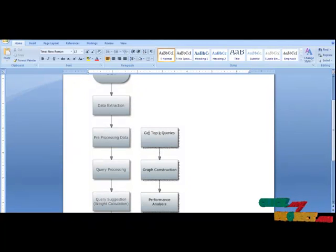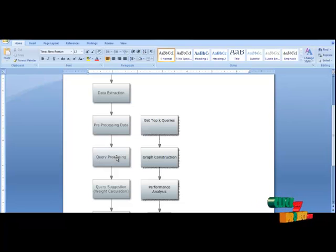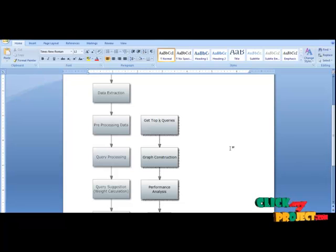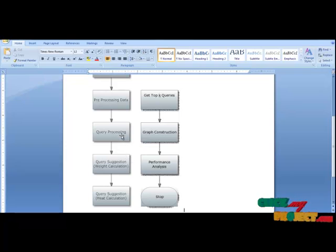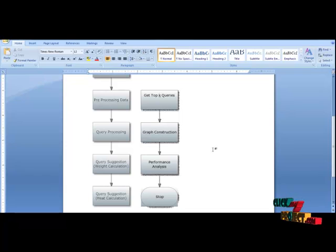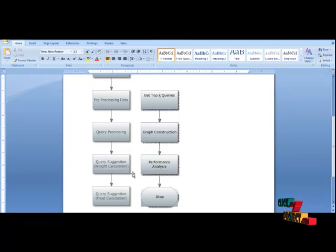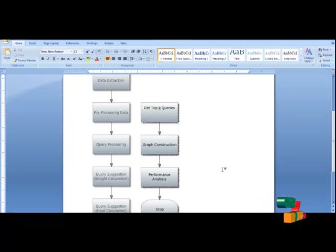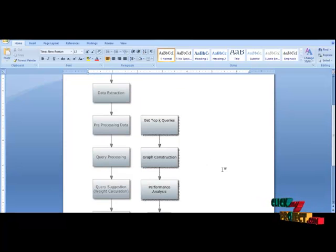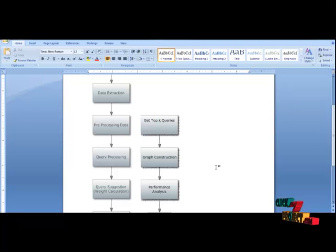The next step is query processing. Here we give a sample input like Yahoo or something else, and the result is returned in a non-ranked order. Then the result of this query is given to query suggestion, where we calculate two things: weight calculation and heat calculation. The heat calculation is how many times the URL is used, and the weight calculation is how long it is used. This result is then processed by the top-K queries, and based on which one is highest, we rank accordingly.